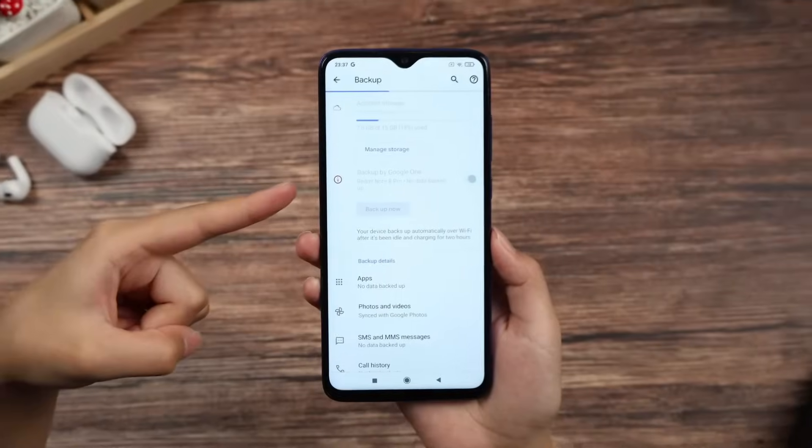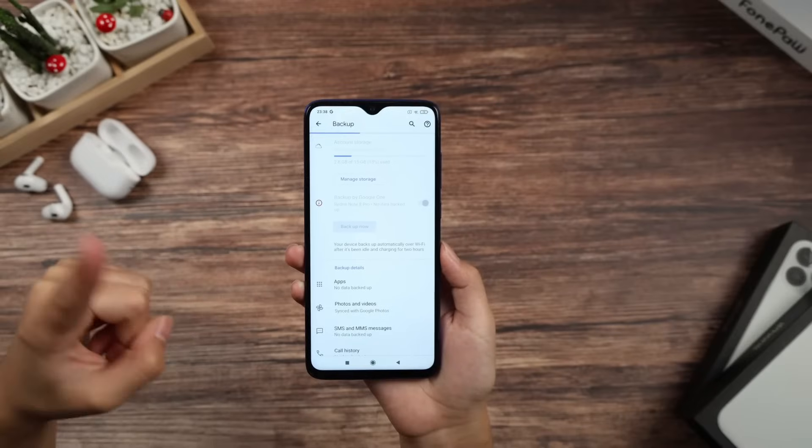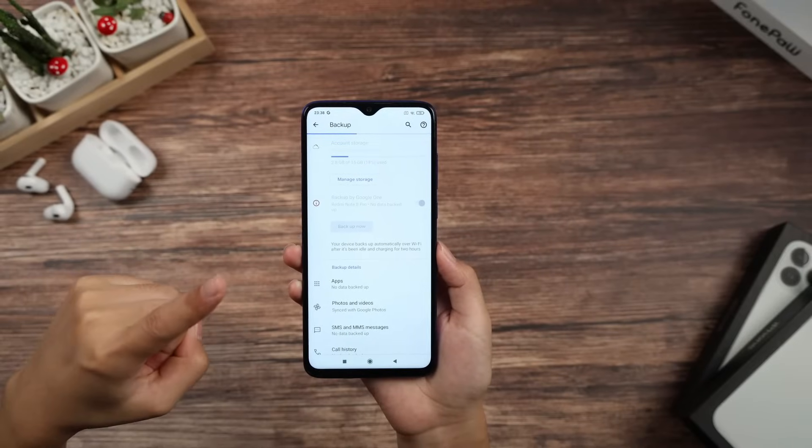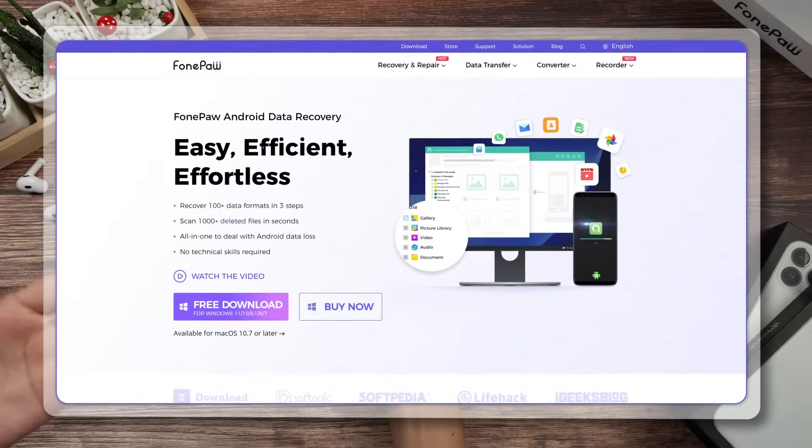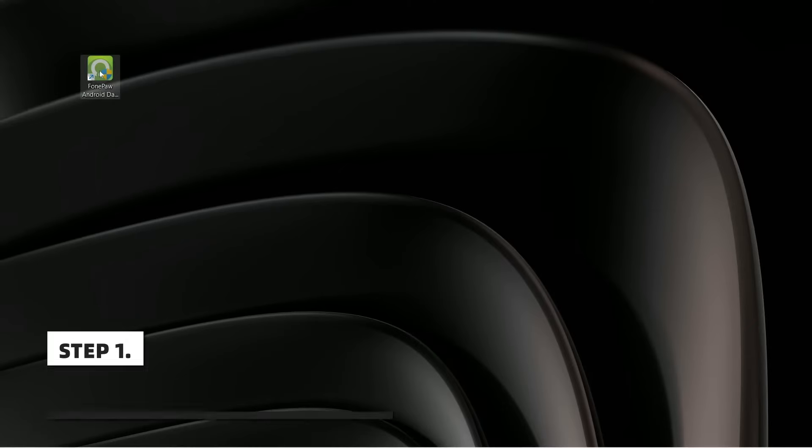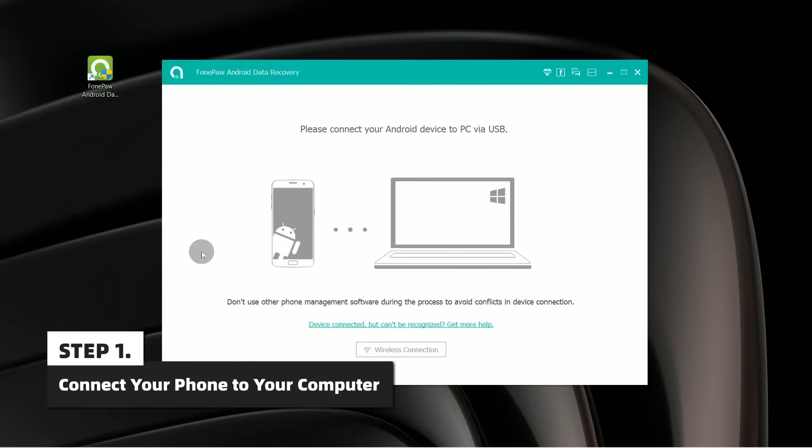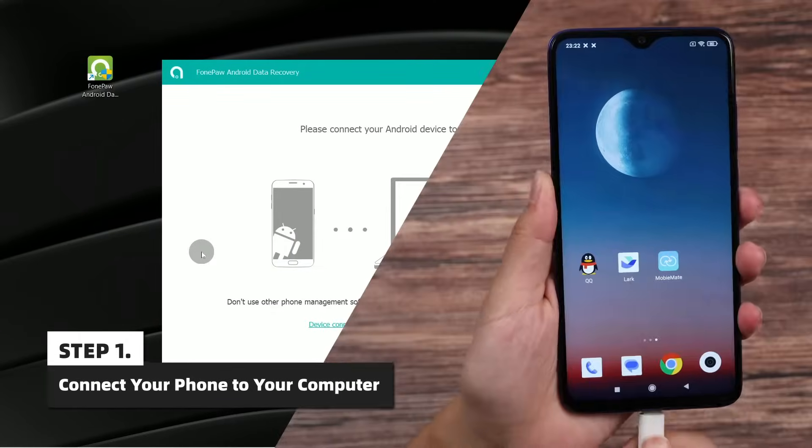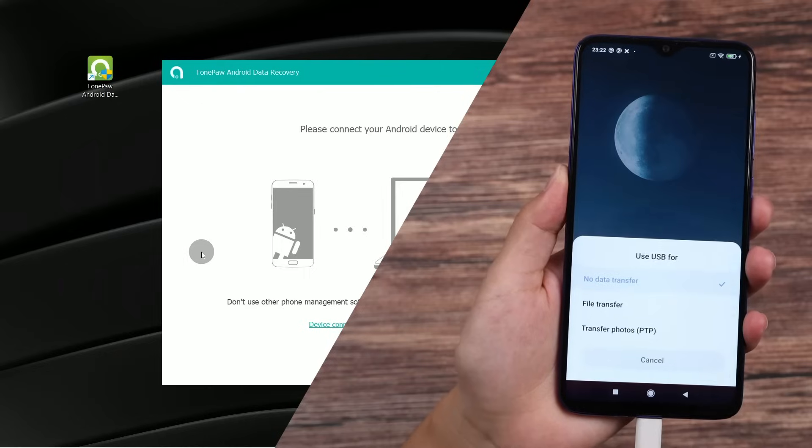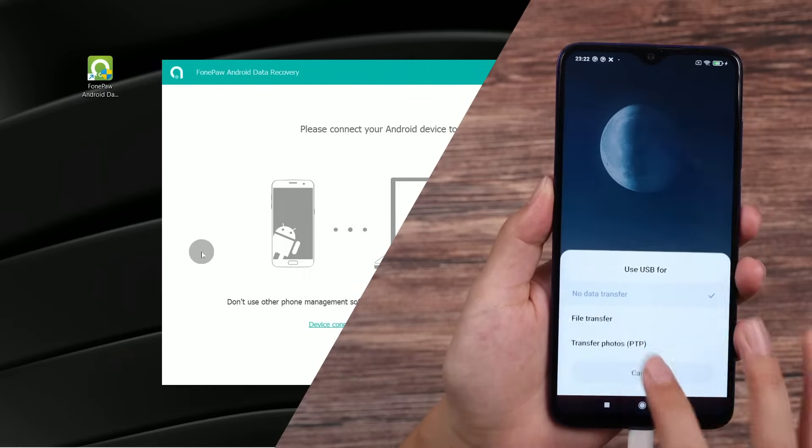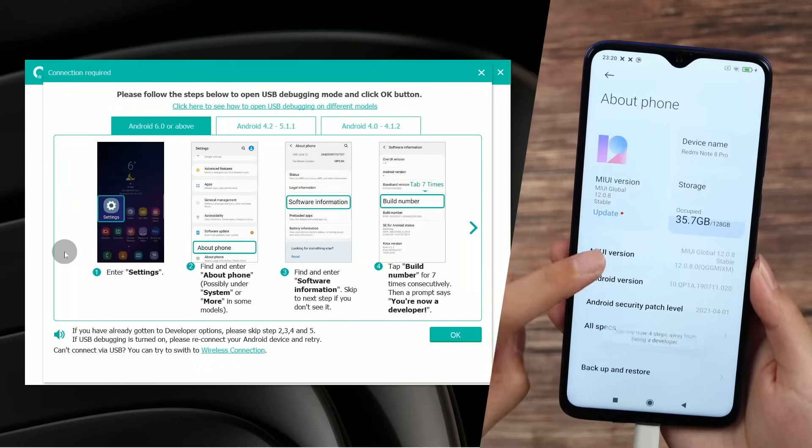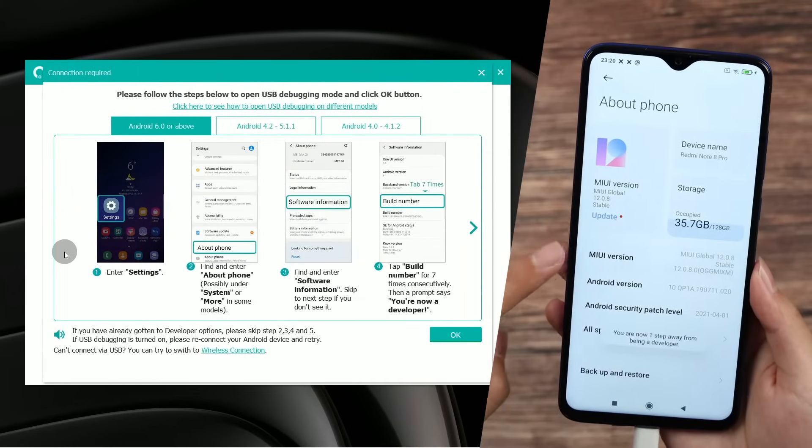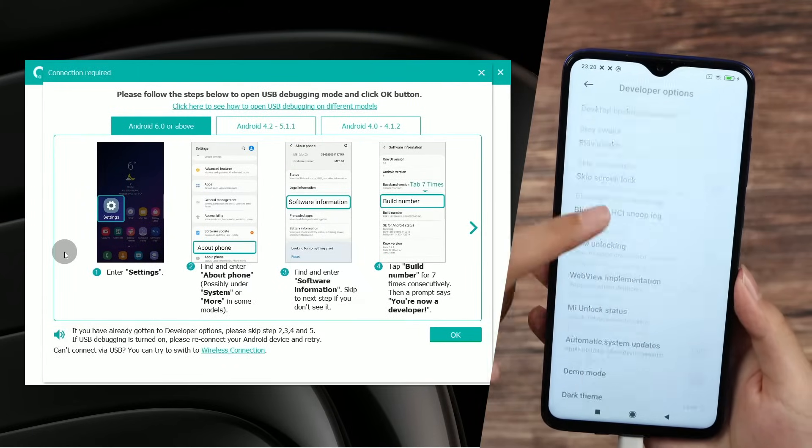If you don't backup your data, no worries. You can still bring it back with the help of professional data recovery software. Install and launch FonePaw Android Data Recovery on your computer. Then connect your Android device to your computer with a USB cable. To enable USB debugging on your phone, please follow the instructions.